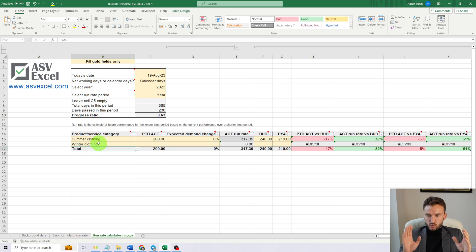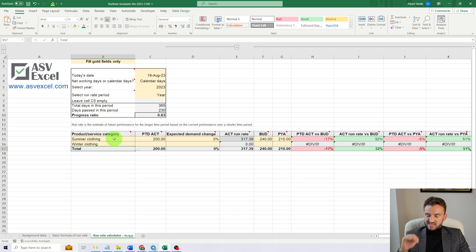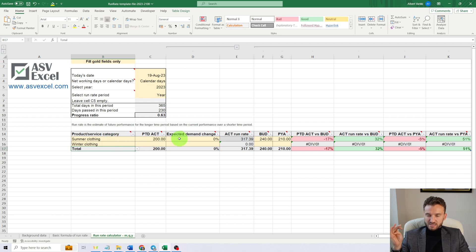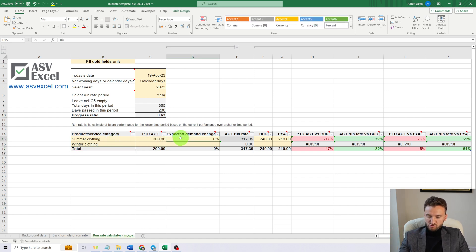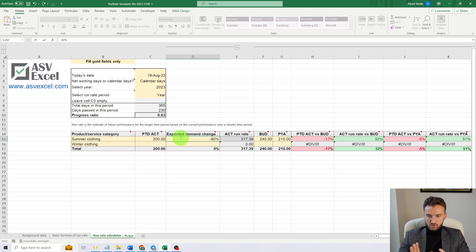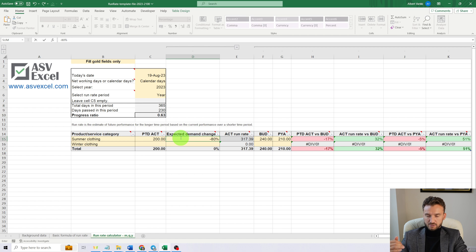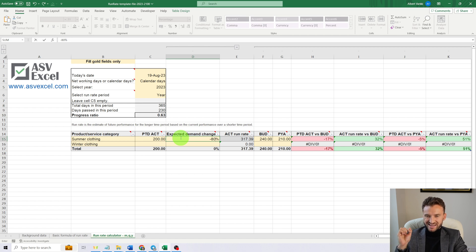Now, today is August 19th, so the summer is going to end really soon. We have less than two weeks left before the end of the summer. So we are expecting, since today, let's suppose that we are expecting a demand change of -80% until end of the year for the summer clothing.